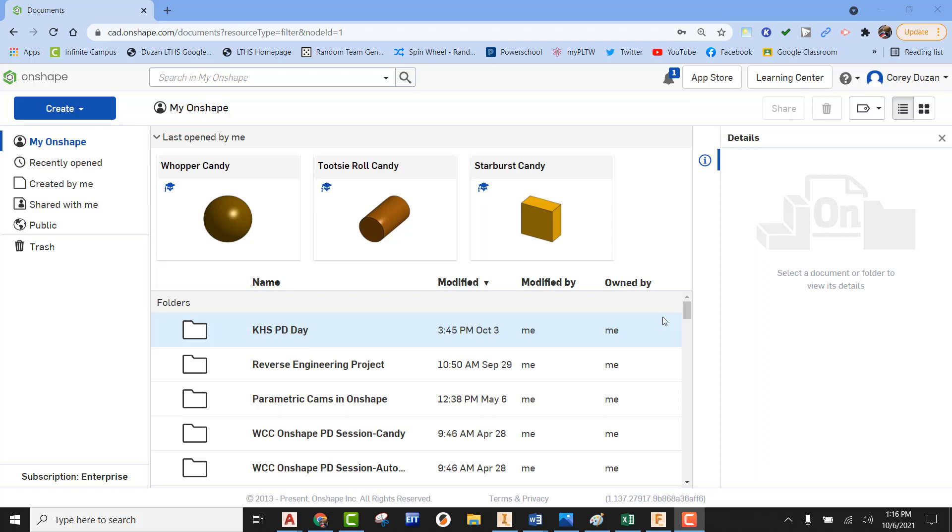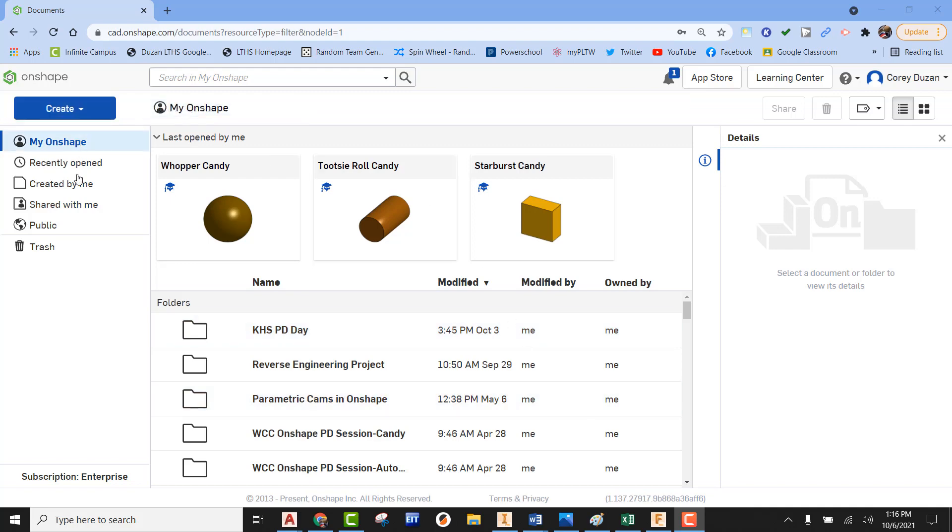We're going to construct this as a one-piece solid model. But in reality, we could create this as two parts: one could be the candy shell on the outside, and the second part could be the chocolate inside. However, we're just going to create this as a solid model. Let's get started.